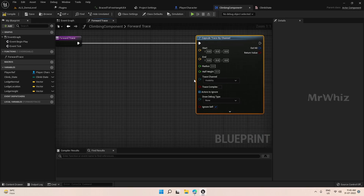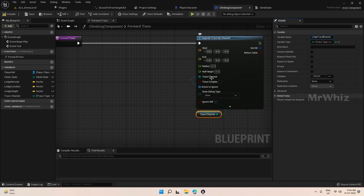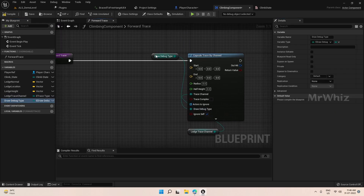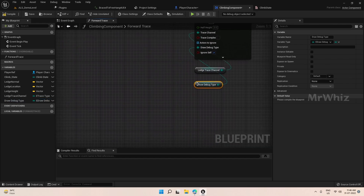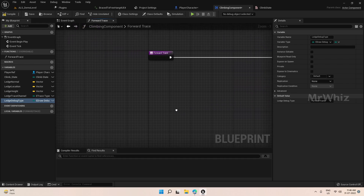So we just create it here and for the trace channel, promote this to a variable so that it can be a common variable. Let's call it Trace Channel. On the channel select Ledge and promote this also to a variable so that we can enable debug. For now let's keep this to one frame so we can see what is being traced.